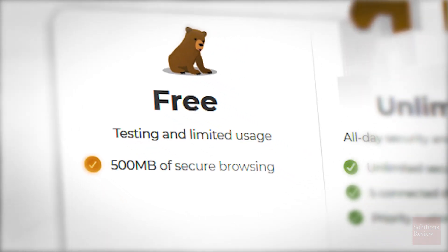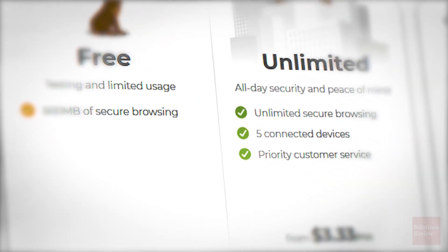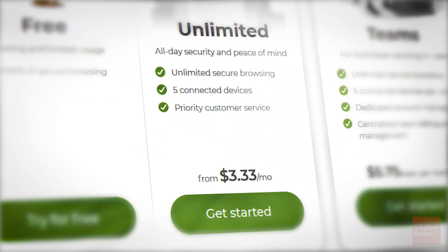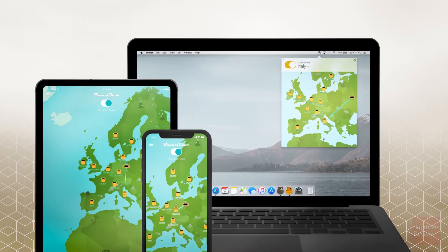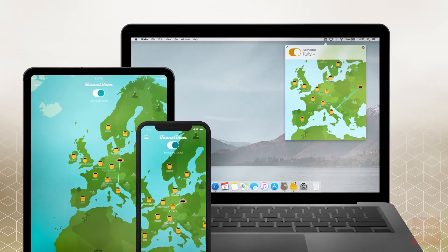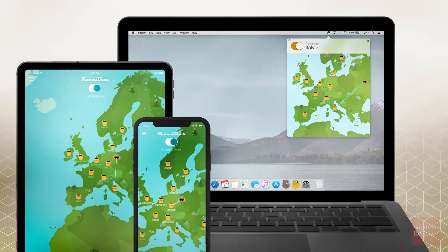If you're willing to buy three years at a time, however, you can enjoy a cheap $3.33 a month subscription price. And, of course, the software is available on all major devices and operating systems.